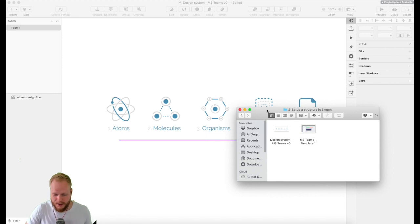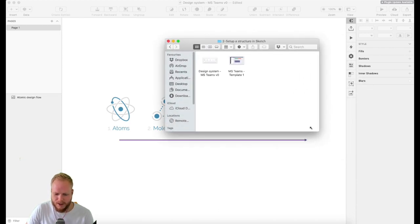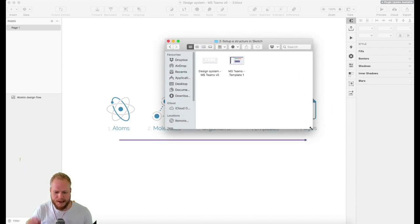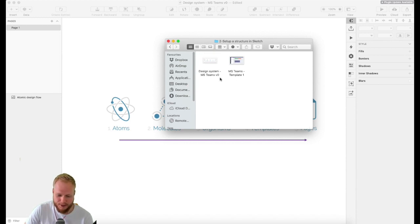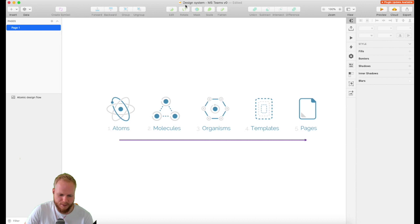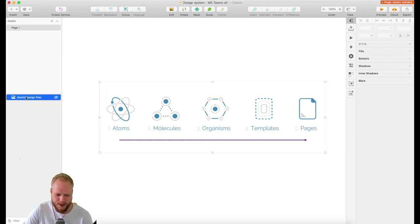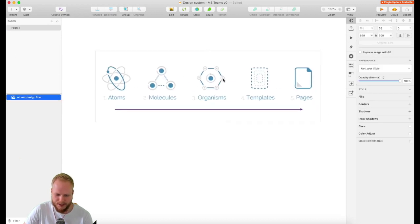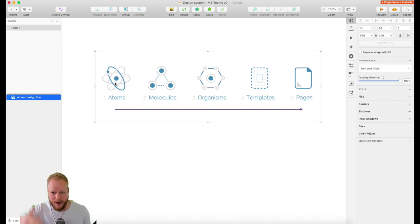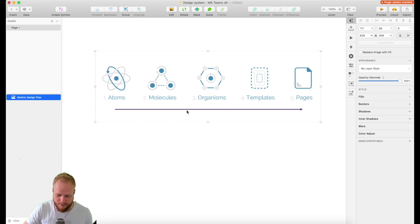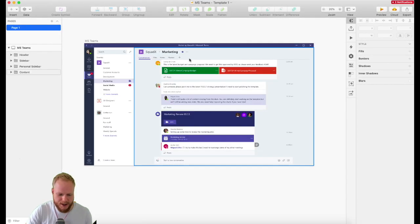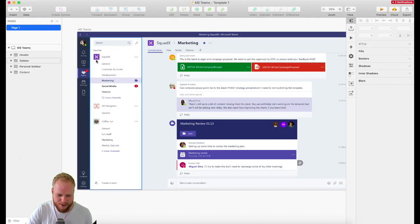I'm going to talk to you about the most tangible bits I can think of, starting with how I'm going to structure the files. At the moment I have one Sketch file called Design Systems MS Teams Version Zero, and it's empty. For reference, I copied in this image of Brad Frost's atomic design principles and the flow from atoms to pages. I'll tell you how we structure the Sketch file later based on this.